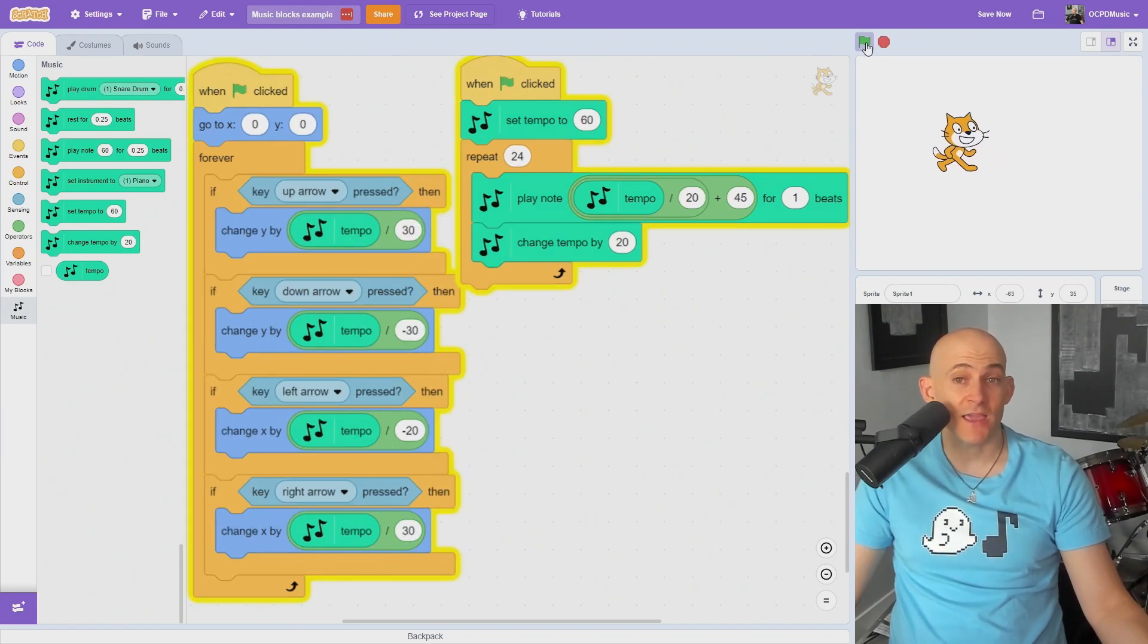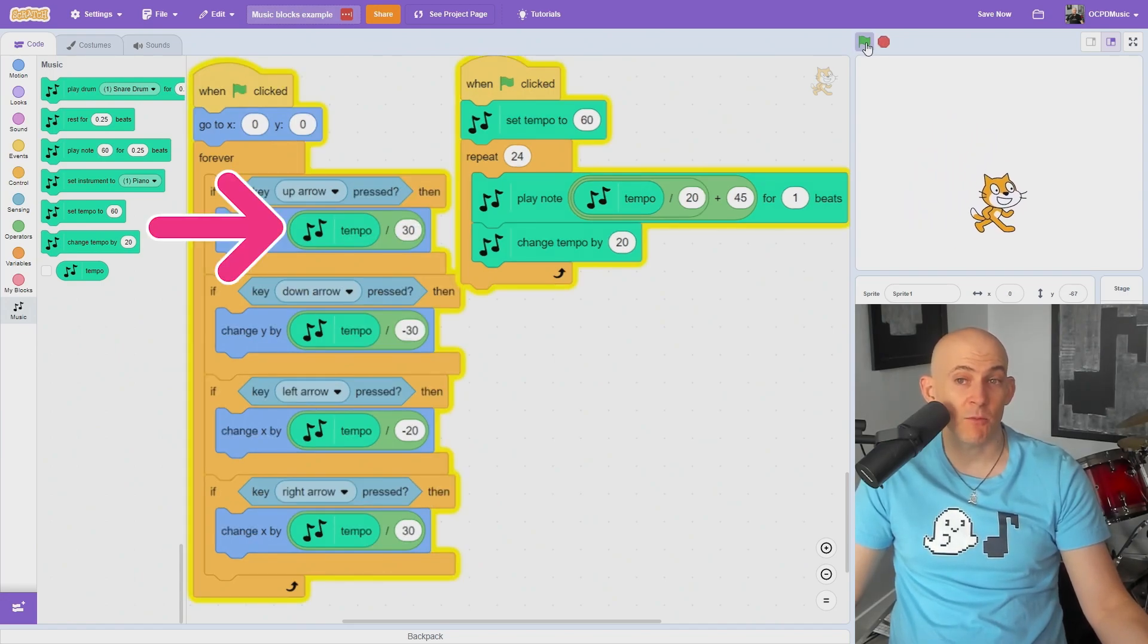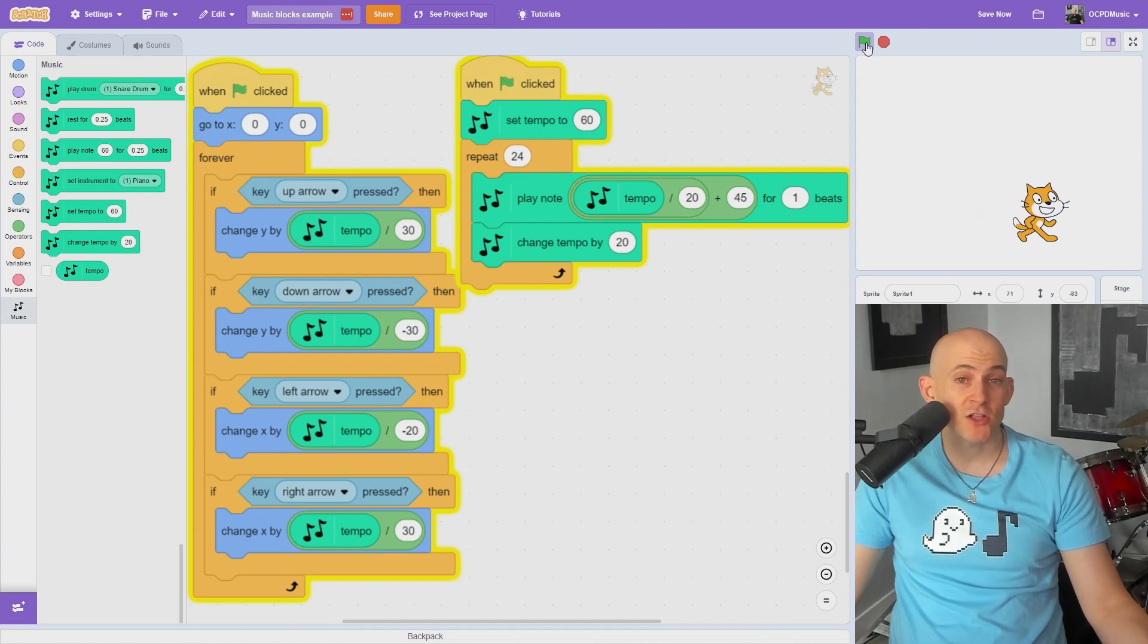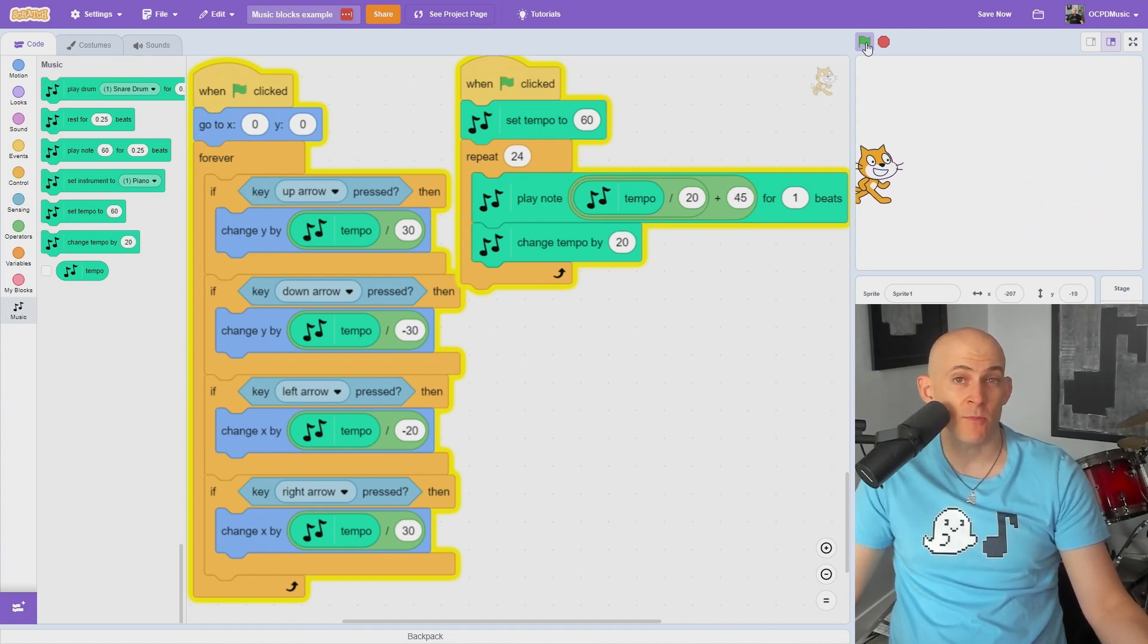For example, if you put the change tempo block in a repeat, you can also use the tempo block to make your project change speeds with the tempo of your music.